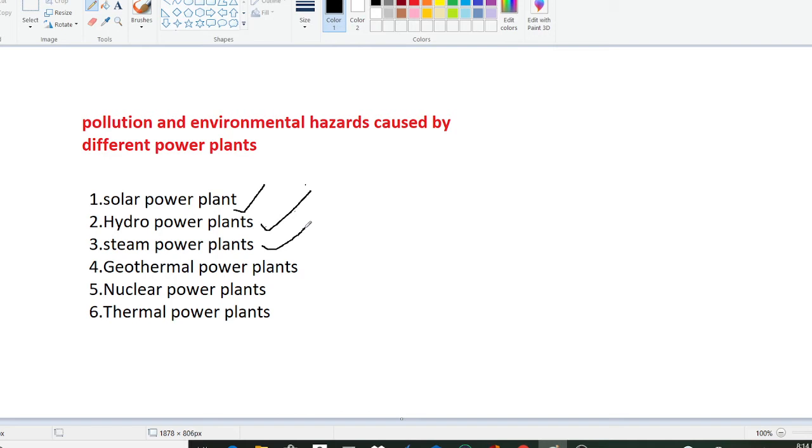Due to steam power plants there will be smoke formations and effects on photosynthesis in plants. Similarly there can be water pollution, air pollution, and noise pollution. These are the pollutions and environmental hazards caused by the steam power plant.